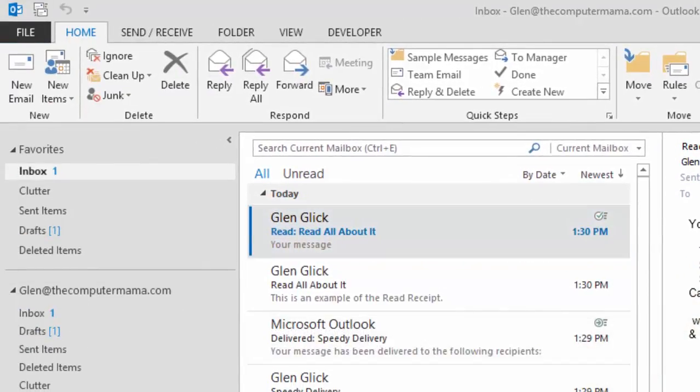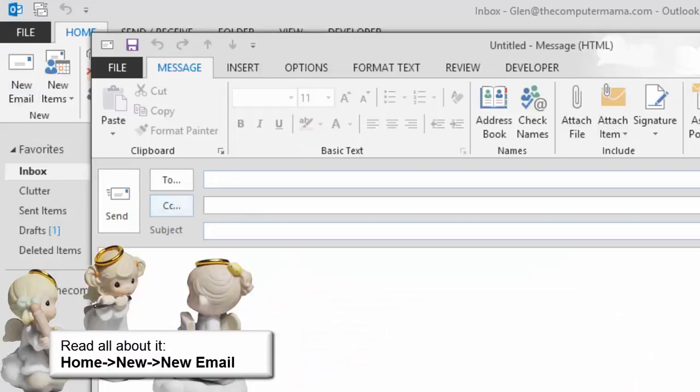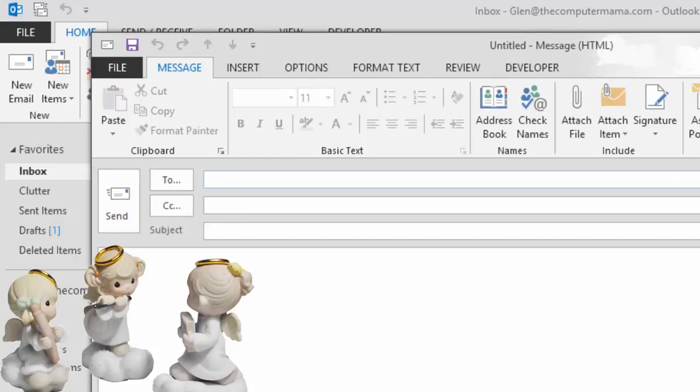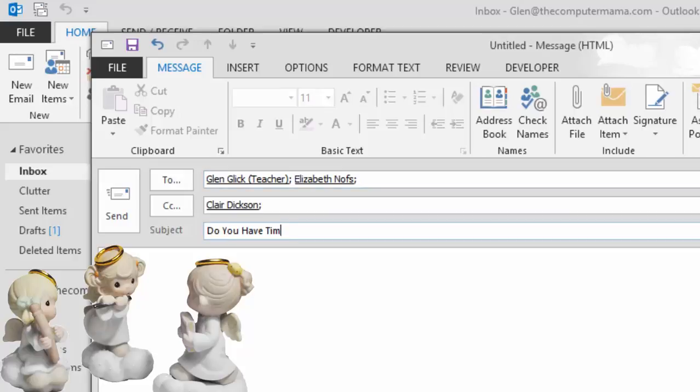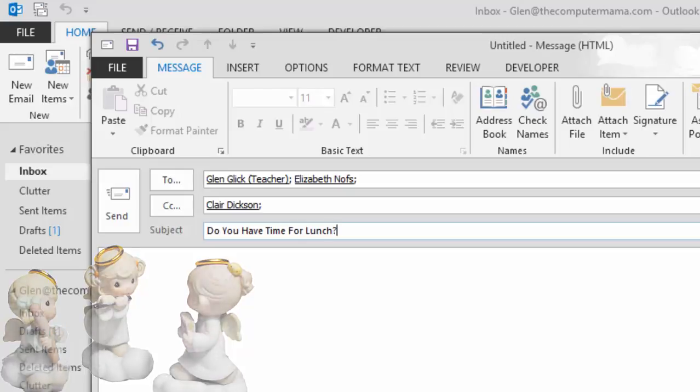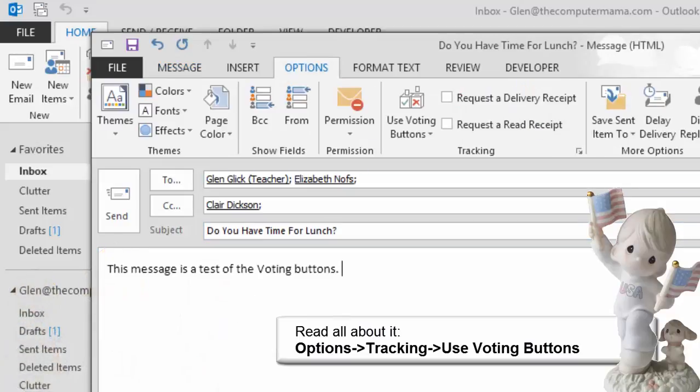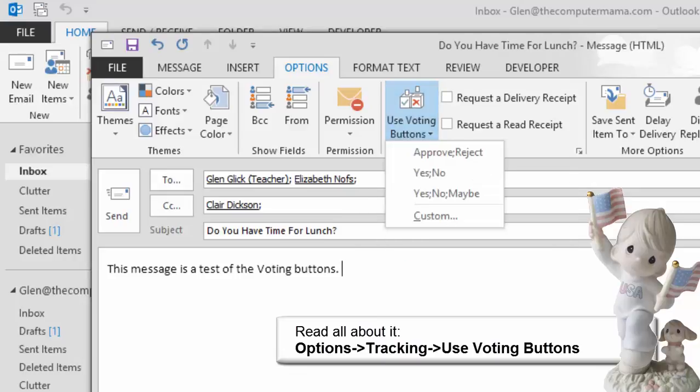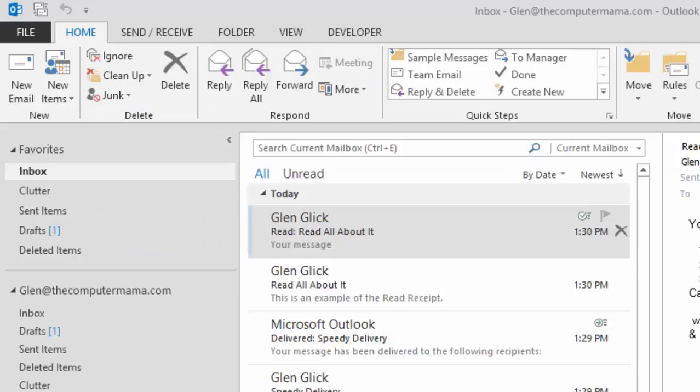There's another way to use tracking that's called voting. Try it. Go to Home, New, New Email. Please enter your own email address and if you can, add one or two friends. Enter the subject. Do you have time for lunch? Now, go to Options, Tracking and click on Use Voting Buttons. There are several options. Please select Yes, No, Maybe. Click Send to email the message.